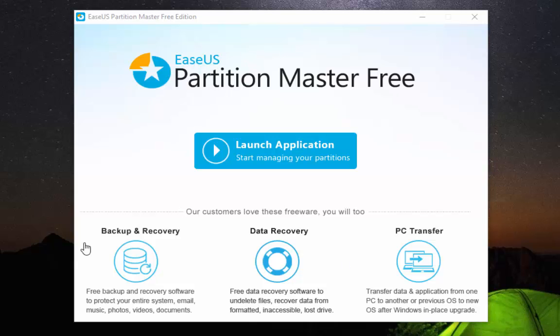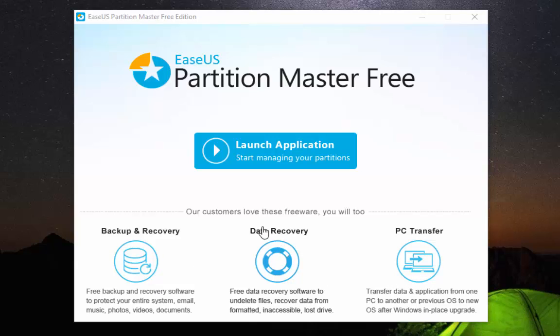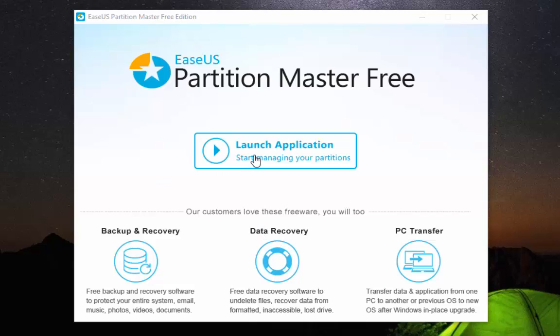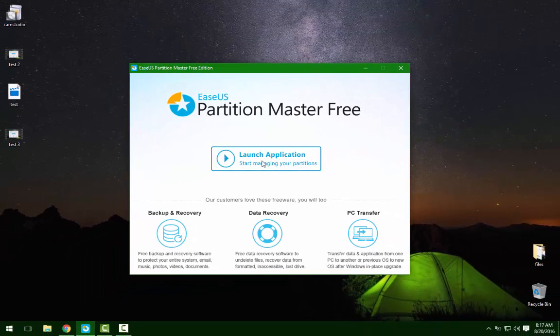This is the launch screen which opened the program. It gives you the option to download these three free tools as well. They have a free data recovery, a free backup and recovery, and a free PC transfer software, which, you know, kudos. But what we're going to be doing is resizing a partition, so we're going to launch this.